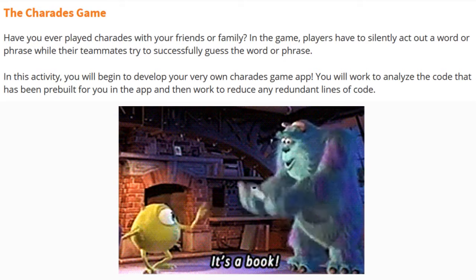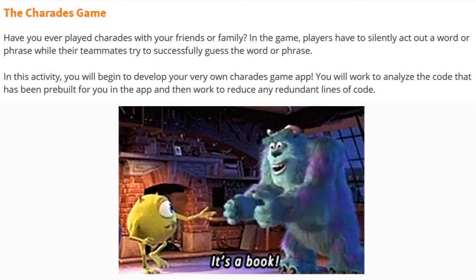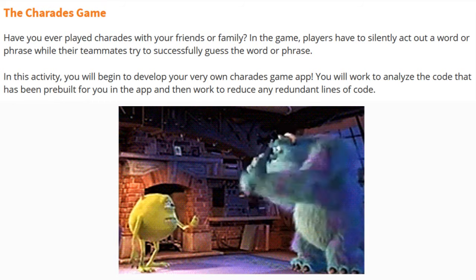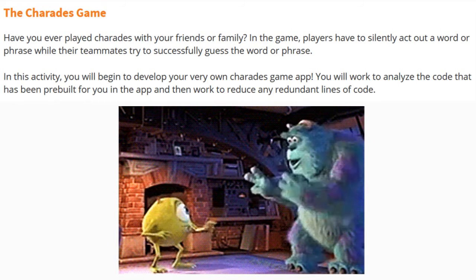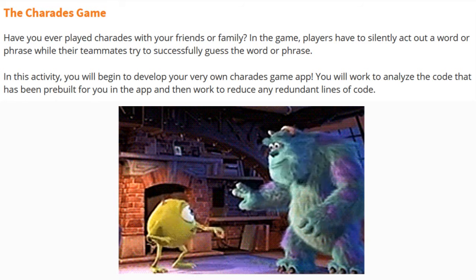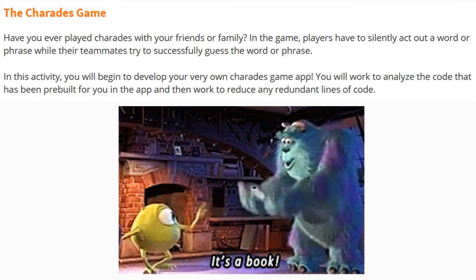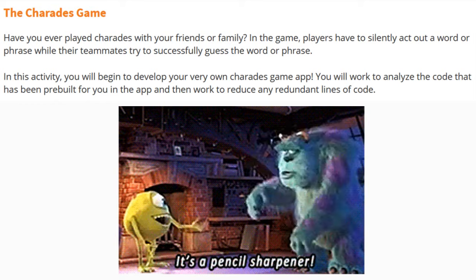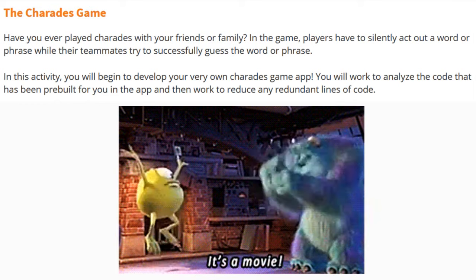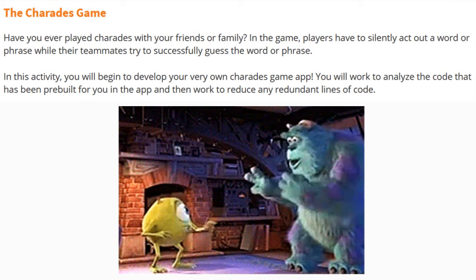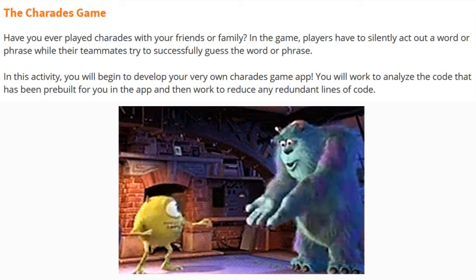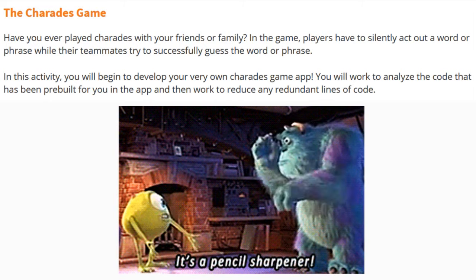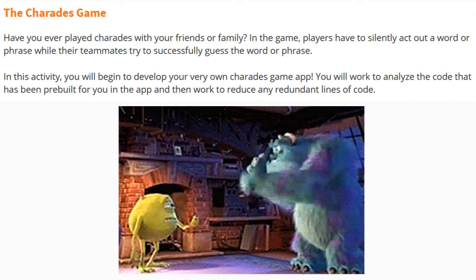Today we're going to begin activity 2.2, programming with procedures. For this activity we're going to look at creating what we call the charades game. Have you ever played charades with your family or friends? In this game, players have to silently act out a word or phrase while their teammates try to successfully guess the word or phrase. In this activity you will begin to develop your very own charades game app.